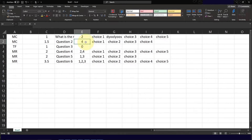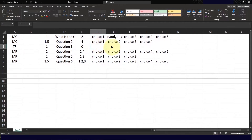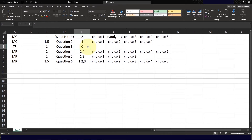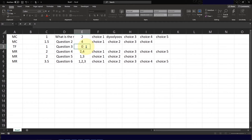For question number 2, the correct answer for this multiple choice question would be the fourth choice. For question number 3, which is a true or false question, please take note that you do not have any choices here. For true or false questions, put 1 if the correct answer is true, or 0 if the correct answer is false.